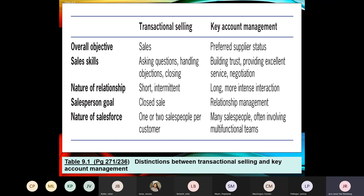The nature of the relationship differs too. Traditional selling was almost like a conveyor belt — you go through the steps of the selling cycle, make the sale, close it, move on to the next one. Key account management requires a long-term, closer, and more collaborative relationship where both parties benefit from each other's abilities. In traditional selling the salesperson is there to close the sale; in key account management that person becomes a key account manager who manages the relationship.